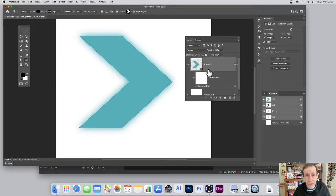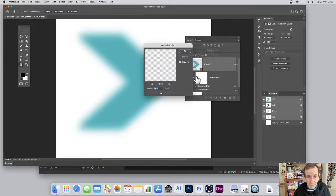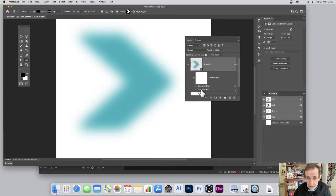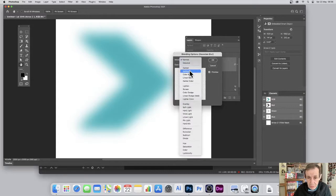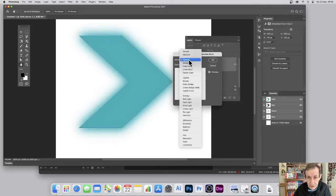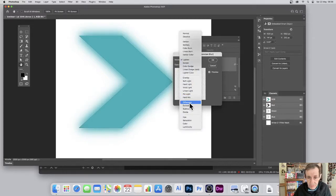You can also add additional blurs — you don't have to have just one. Go to Filter > Blur > Gaussian Blur, add another one, and click OK. You'll see you now have two smart filters listed. You can double-click each one to edit its blending mode — darken, lighten, difference, and so on.